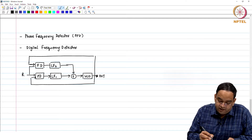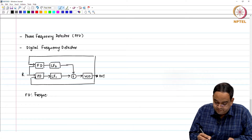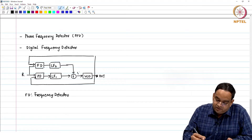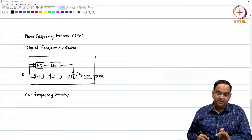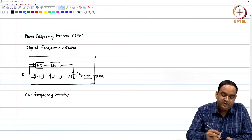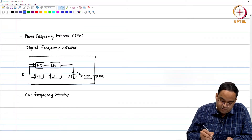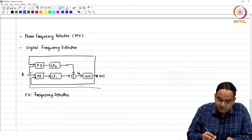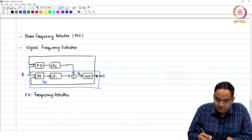FD is the frequency detector. The control voltage is coming from two loops: one is the phase detector loop and the other is the frequency detector loop. The loop where you normally correct the phase error is called the PLL loop — the phase locked loop.